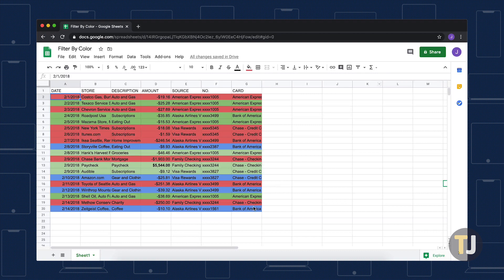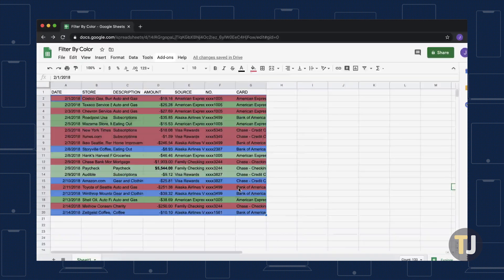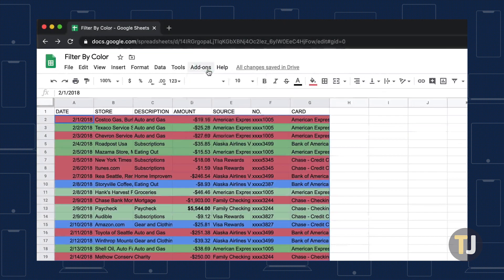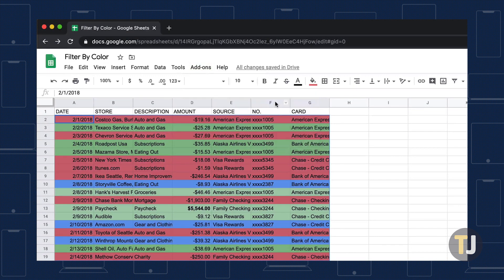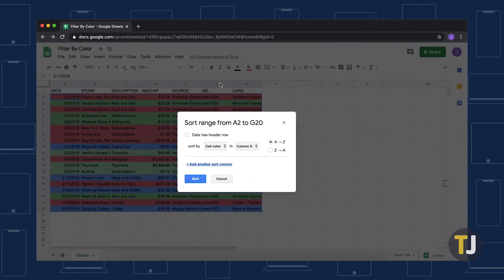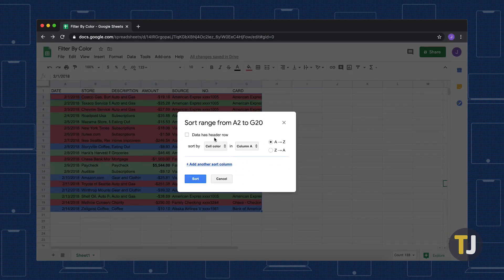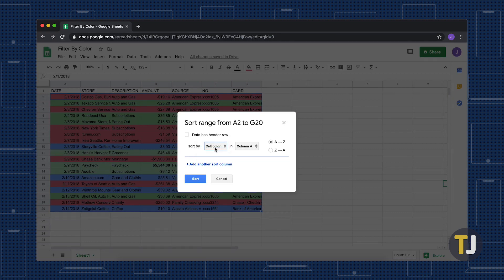Select the cells in your sheet you want to sort, then head to the Add-ons menu and select Sort Range Plus. In this new menu, you can sort by values, cell color, text color, and font size by using drop-down menus to choose your options.